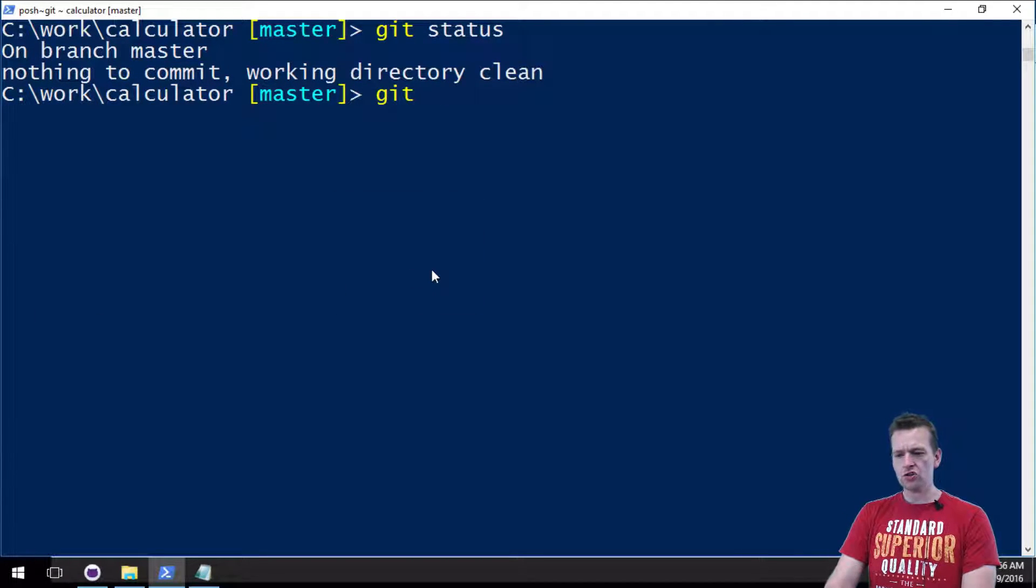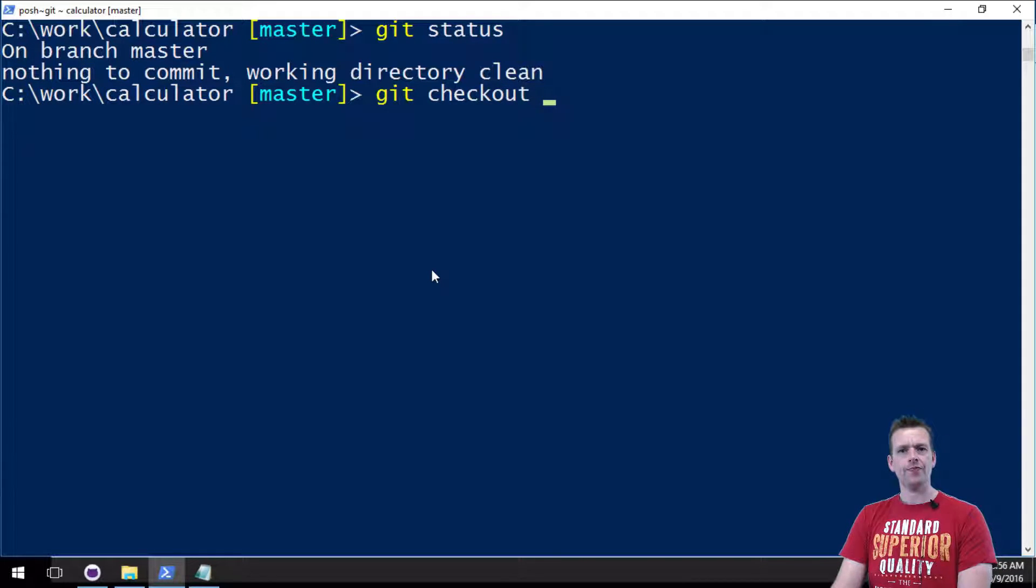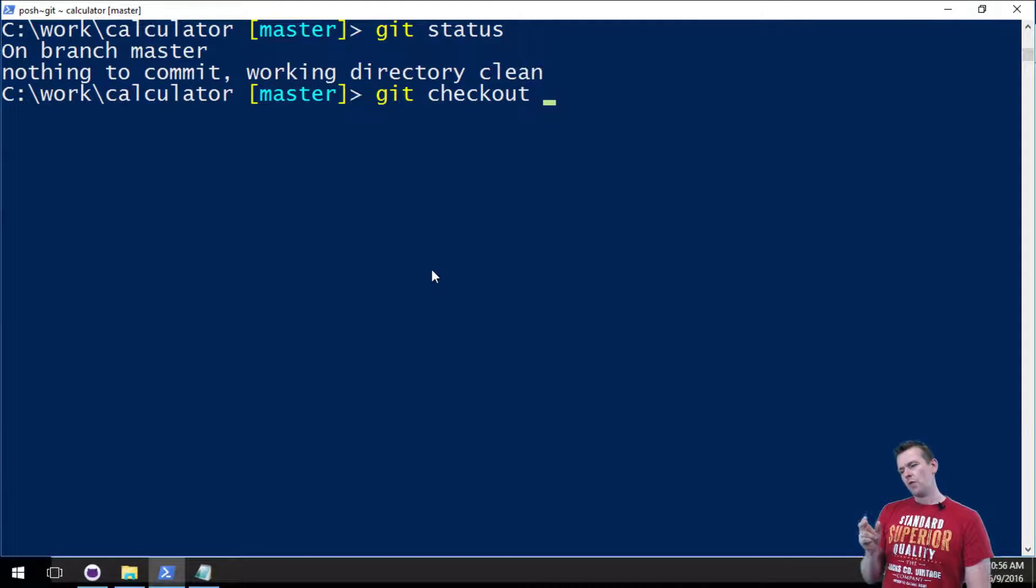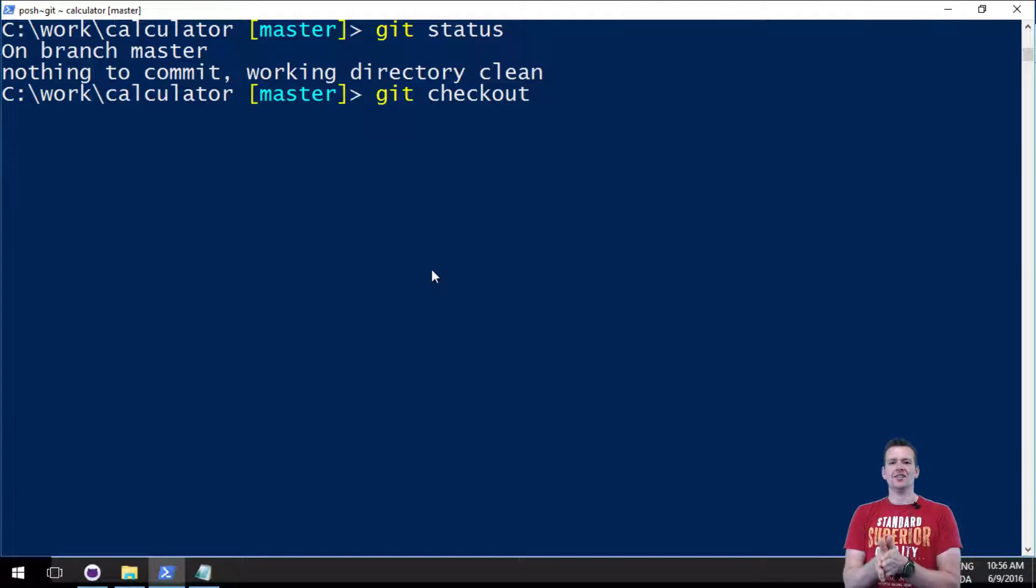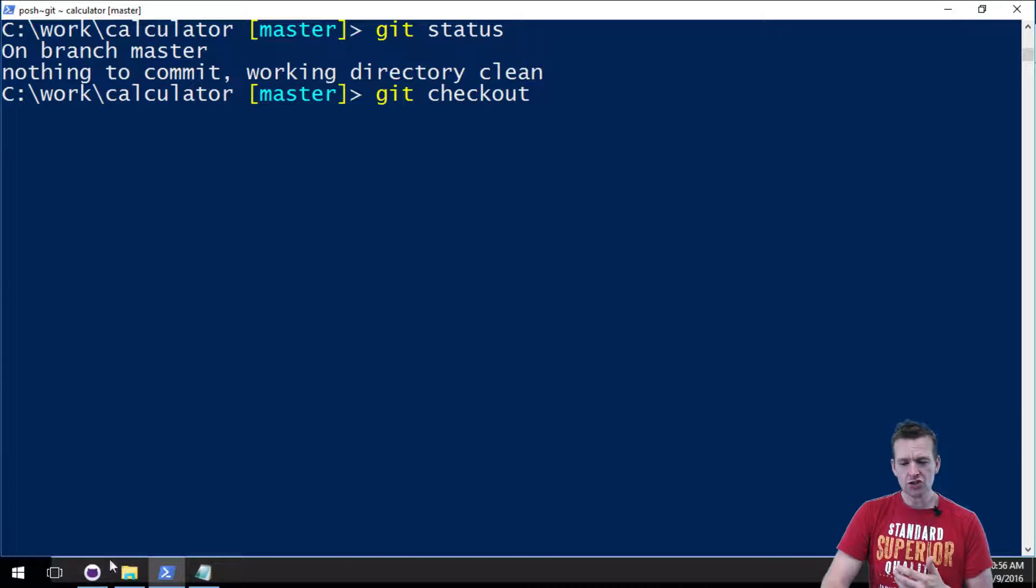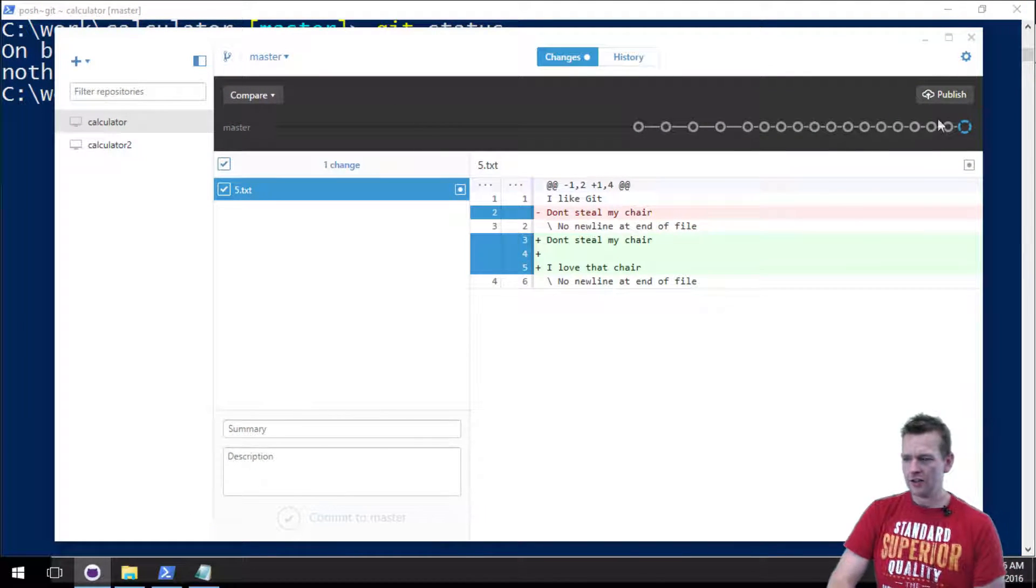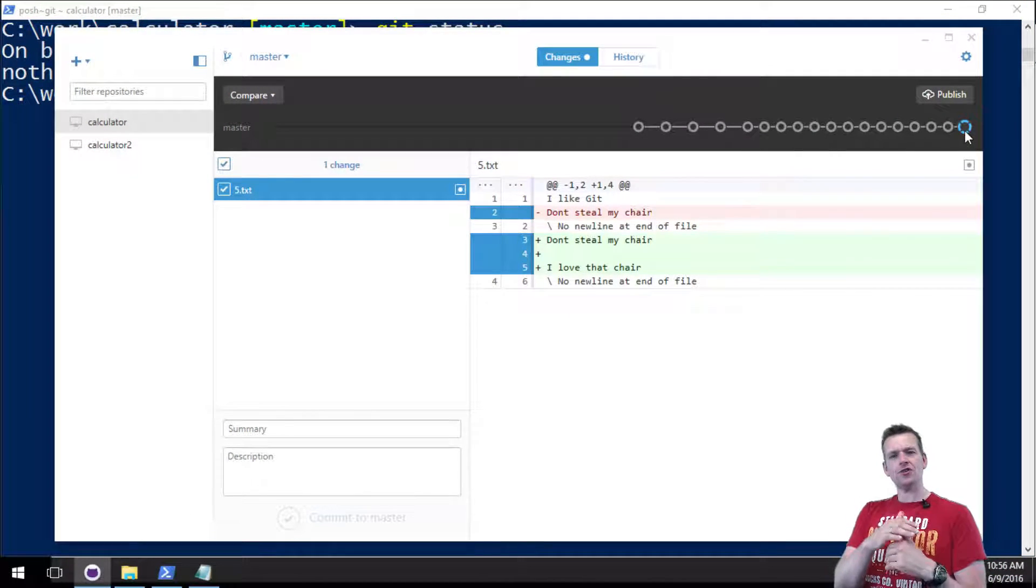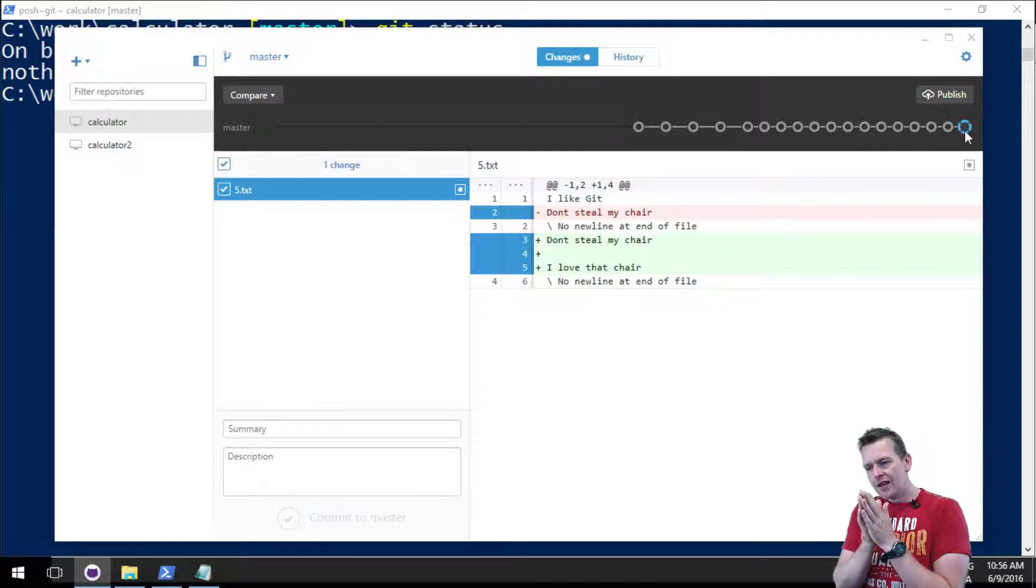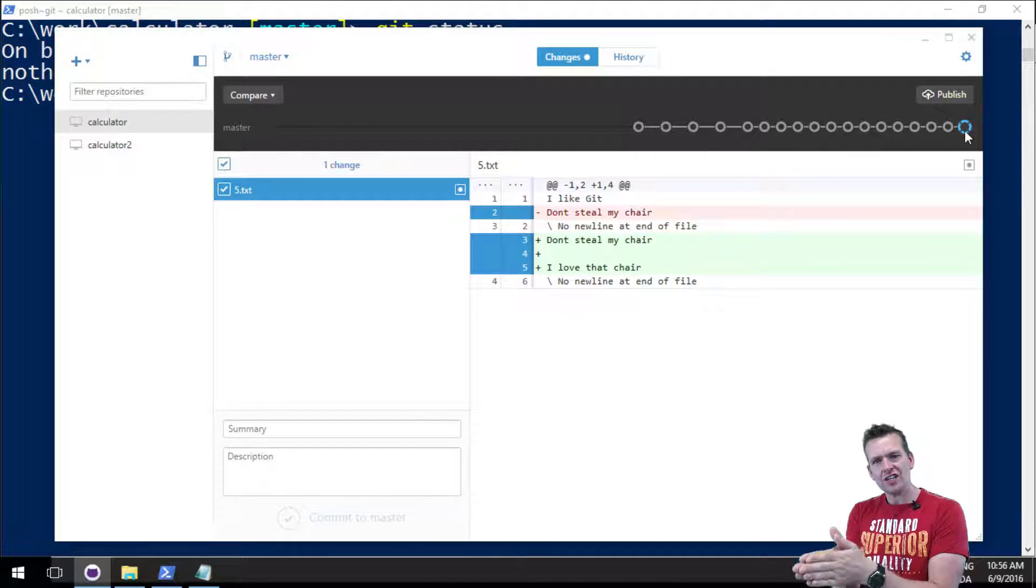But what if I actually want to just do it inside a terminal instead? You can do the same thing. You can just do a git and then it's called checkout. That's the name. Remember, right now this file has only been changed on my hard disk.